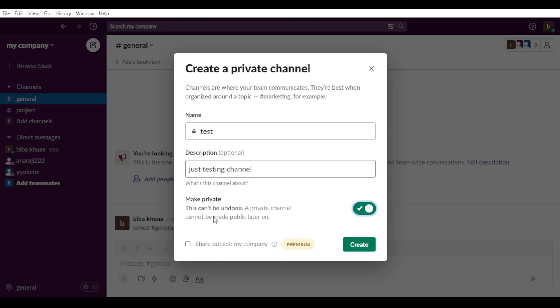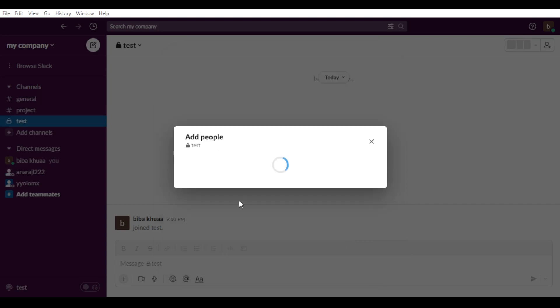As you can see, this can't be undone. A private channel cannot be made public later. So if you made this channel private, you will not be able to make it public later. You can share it outside your company. Of course, you'll need premium to do that. If you don't want to, just go and hit the create button.